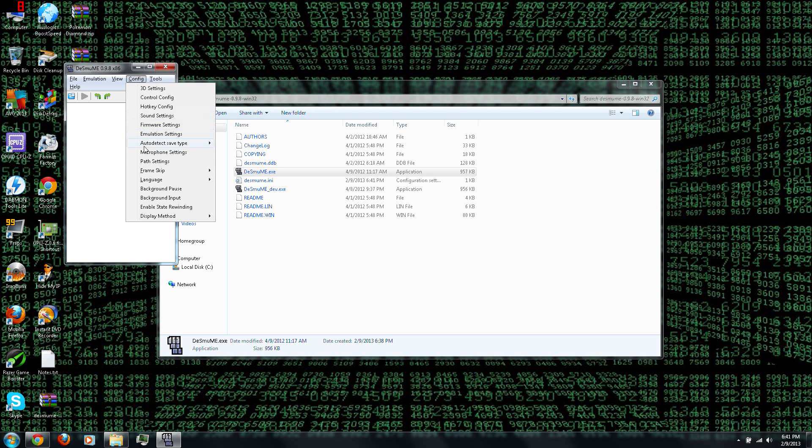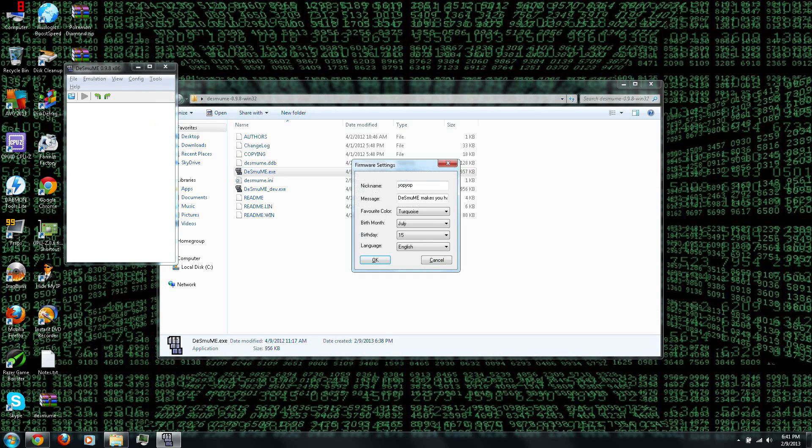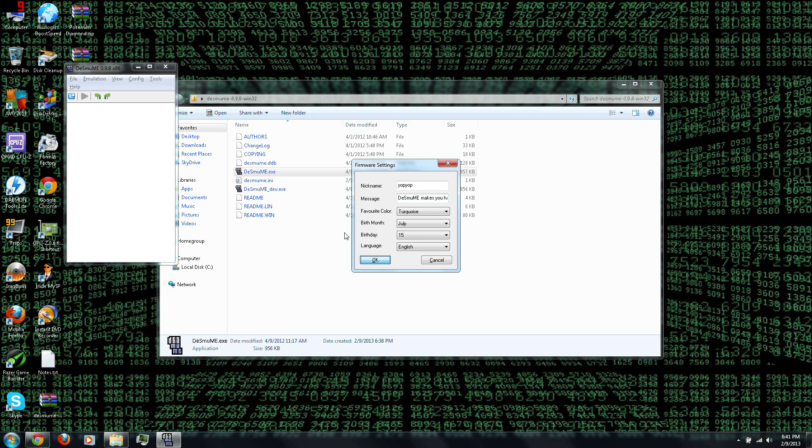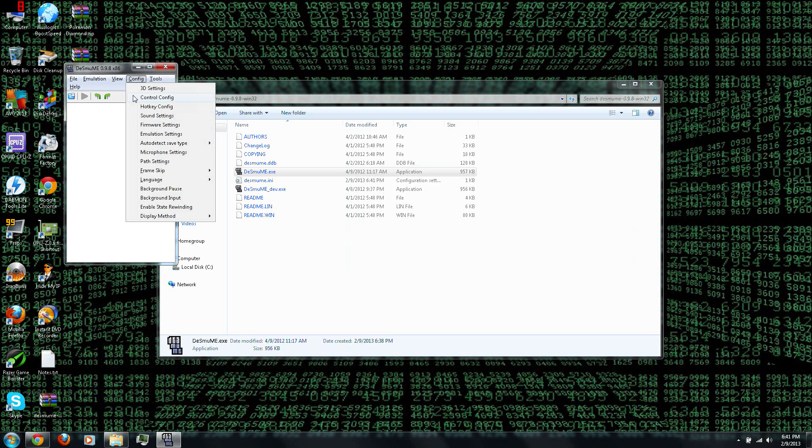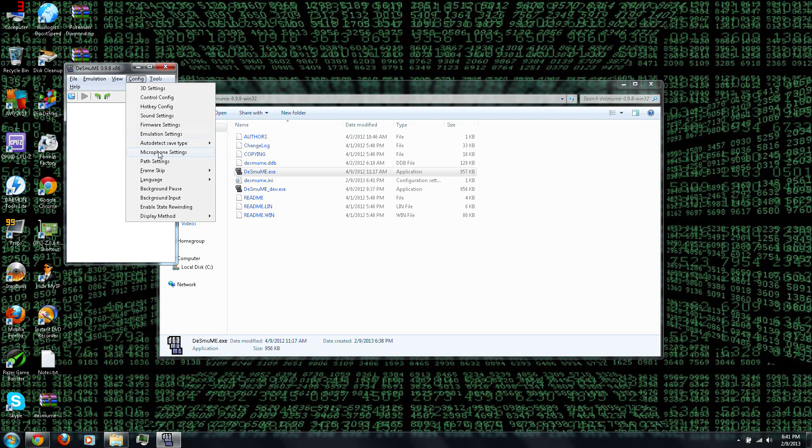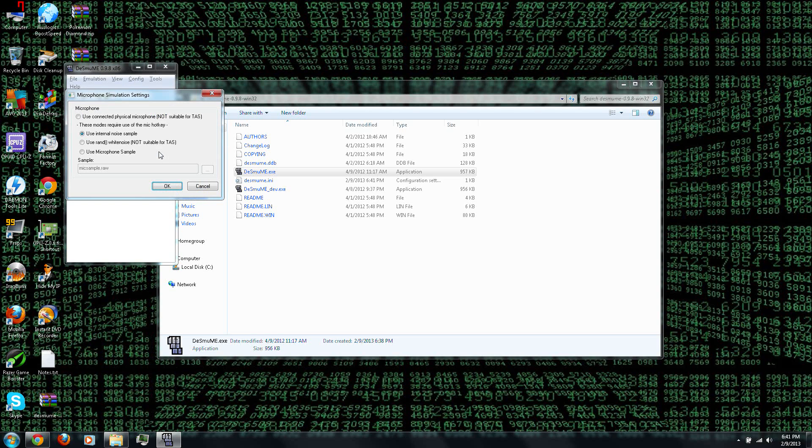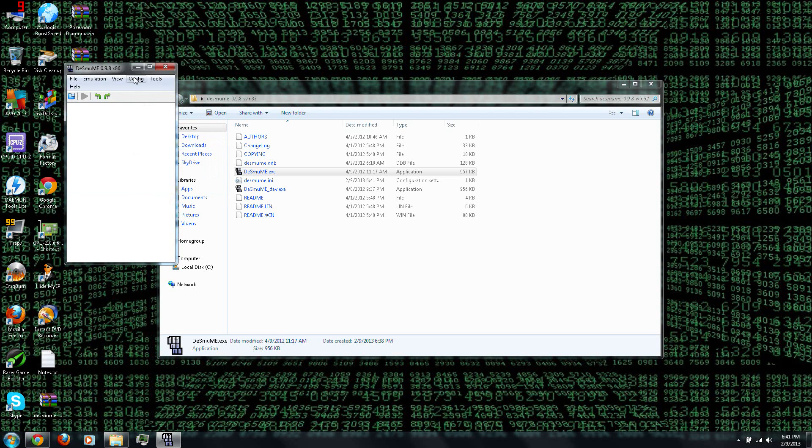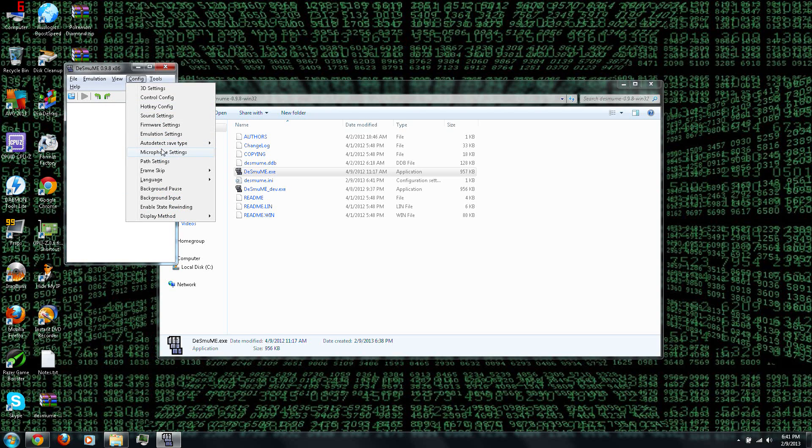And then you can change the firmware, or the information that would normally be stored on the DS, like the nickname, the message, and all that. And then you can also change the microphone settings, because there are some parts of a game where you have to use the microphone.